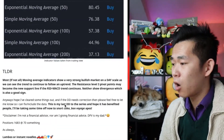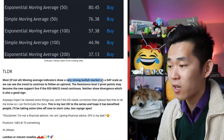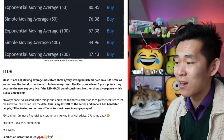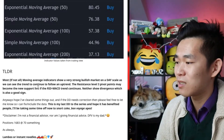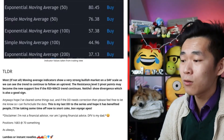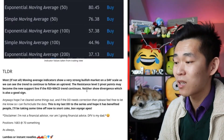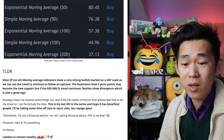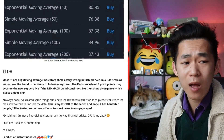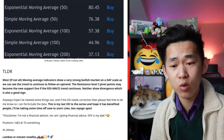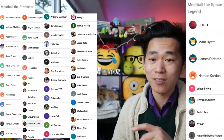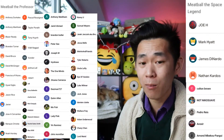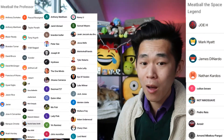TL;DR: most if not all moving average indicators show a very strong bullish market on a daily scale — much weightier than on a more granular scale — so we can see the trend to continue in an uptrend. Resistance level three pivot points may become a new support line if the RSI and MACD trend continues; neither show divergence, which is also a good sign. This needs a big bucket of salt, but remember: this is not financial advice and is just some education for your day about how to read these graphs. Hopefully you guys can also become data scientists like our honorary data scientists here. Thank you to the Professor and Space Legend tier members who have supported the show on Patreon or by pressing the join button down below — but not for forever, peace.